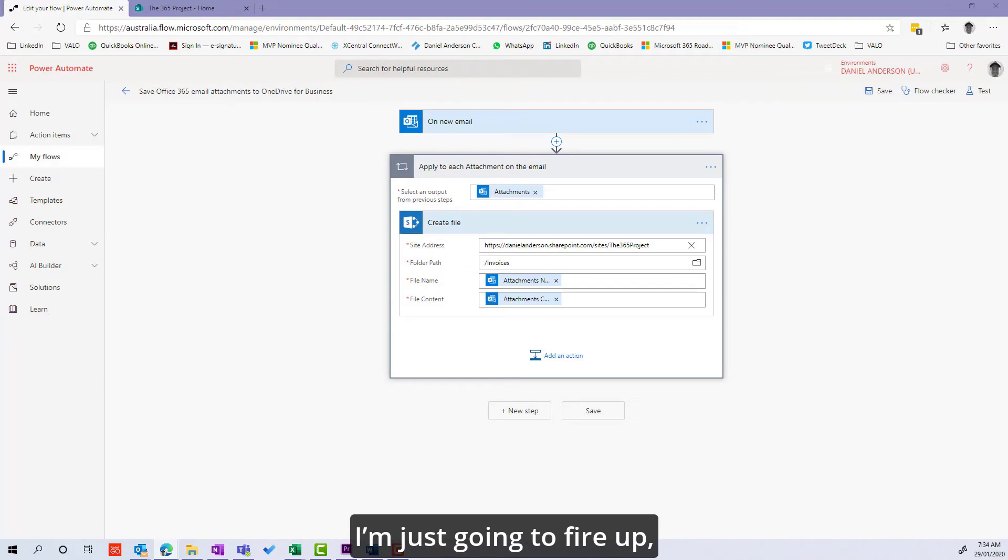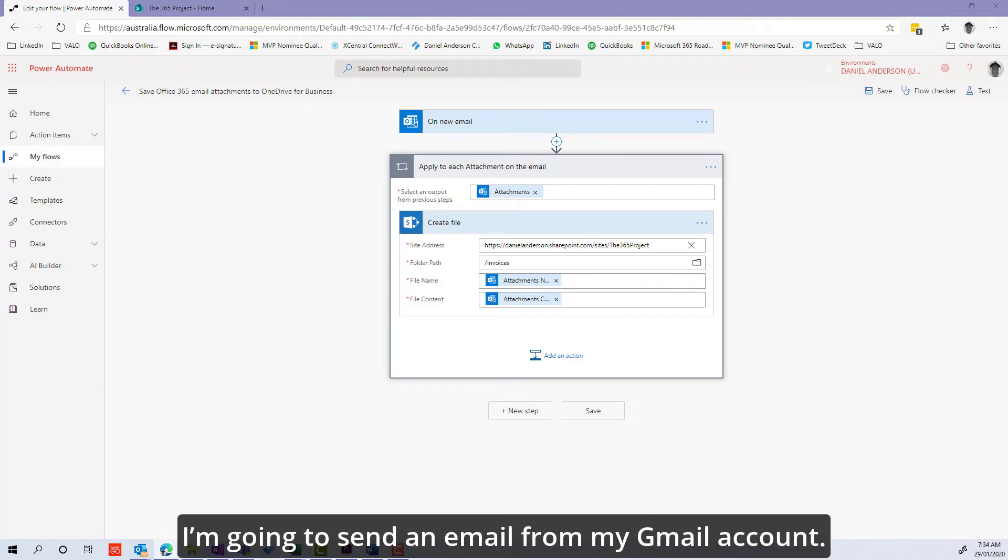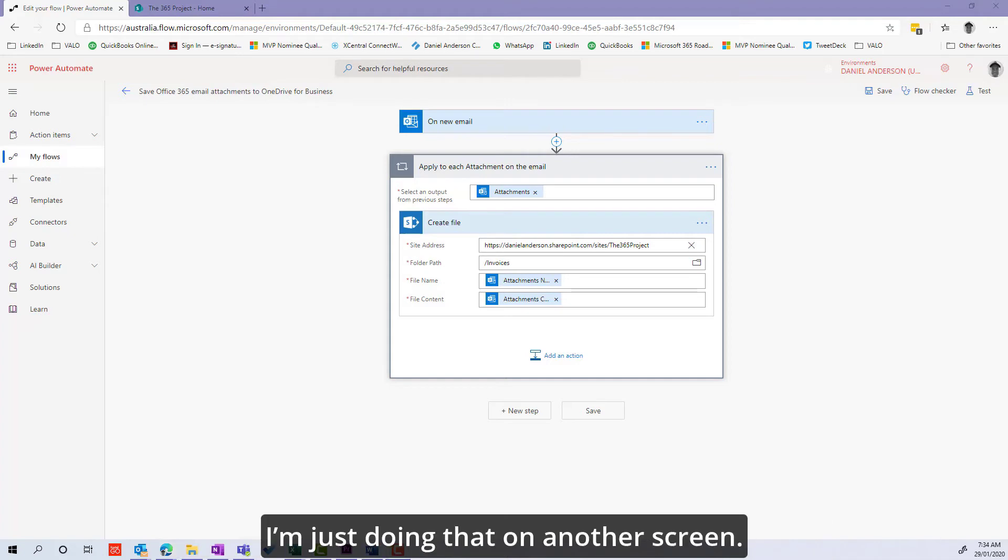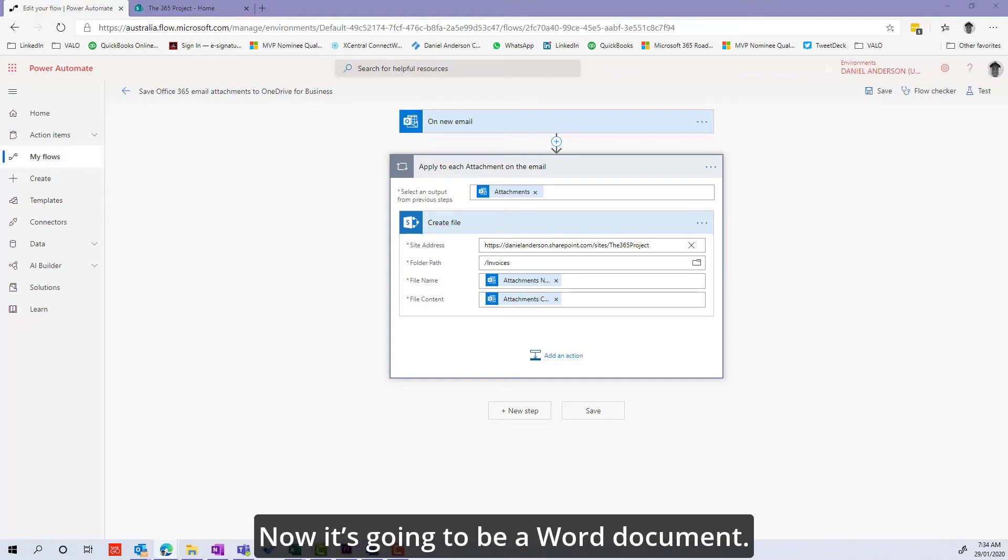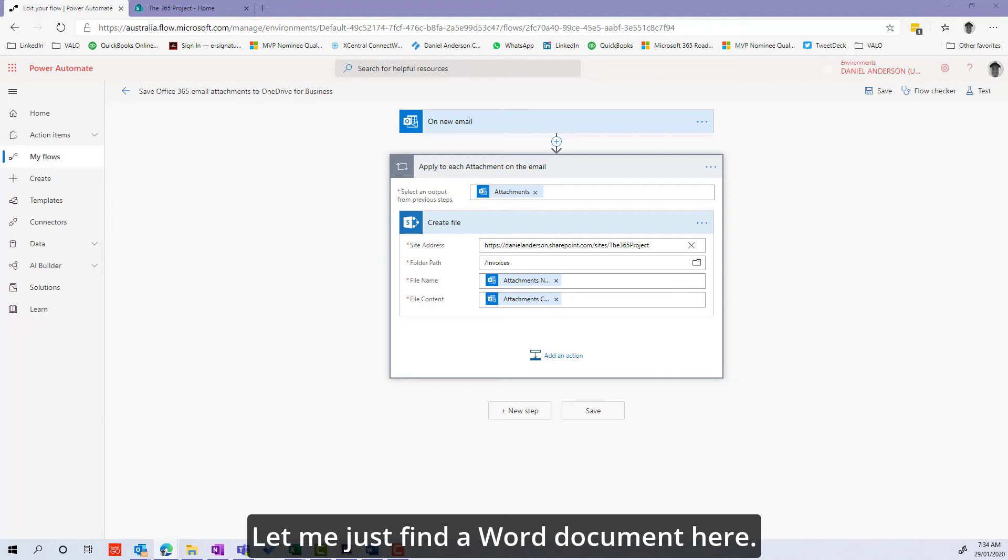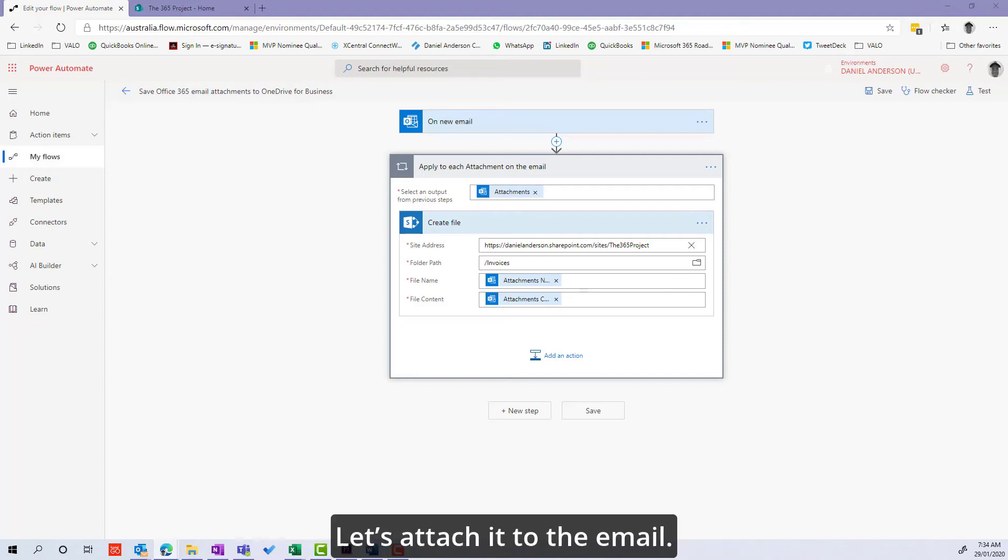I'm going to send an email from my Gmail account. I'm just going to grab an attachment, a Word document. Let's attach it to the email, invoice two, and let's send that.